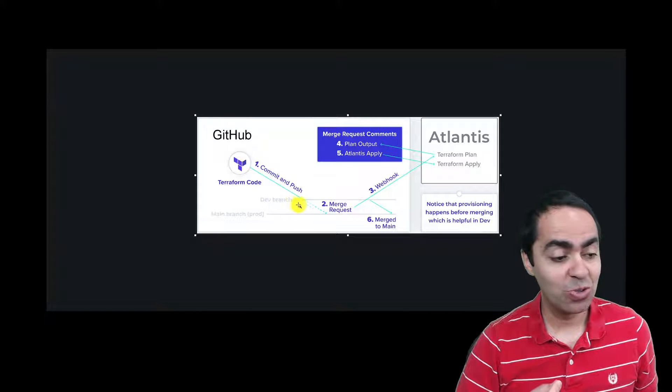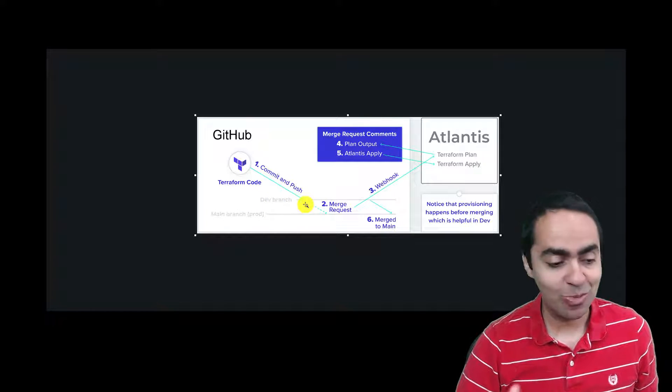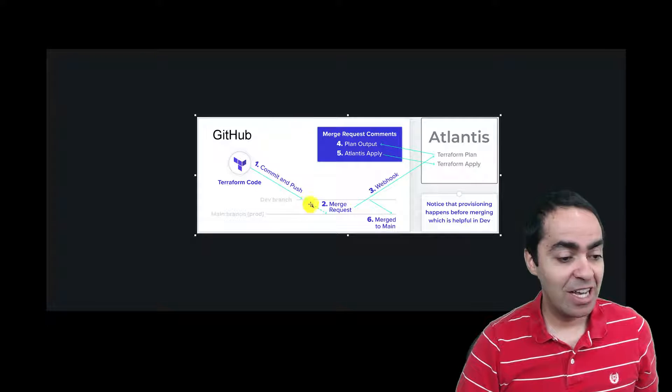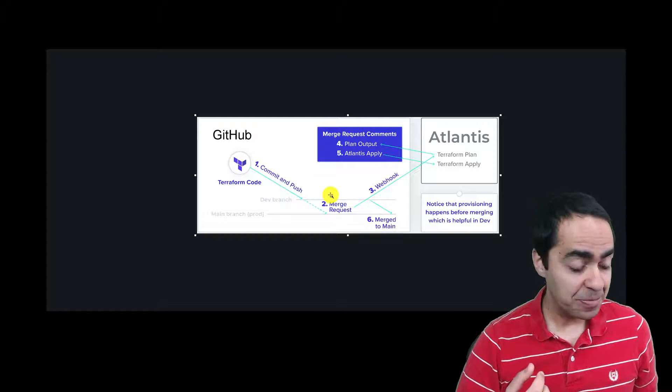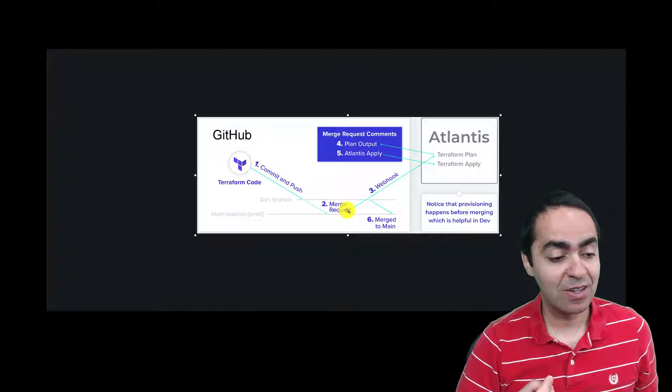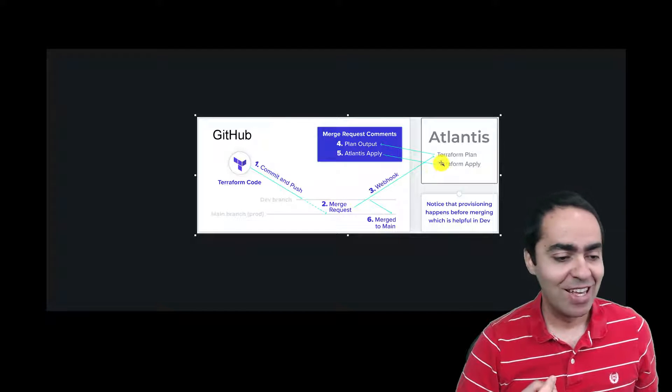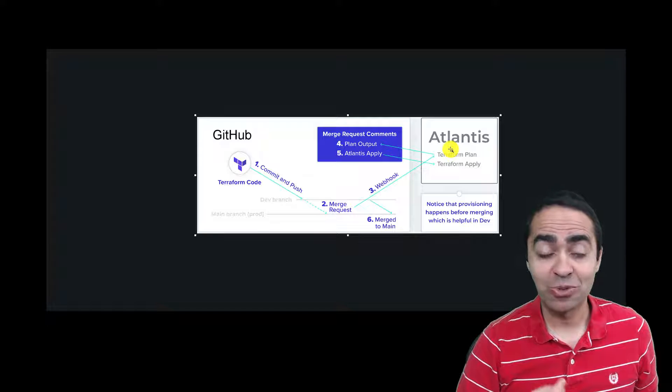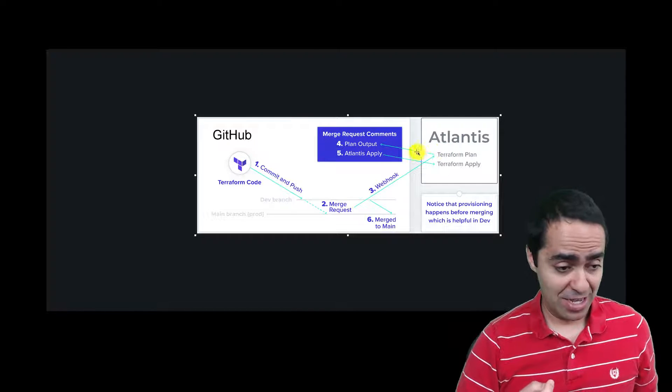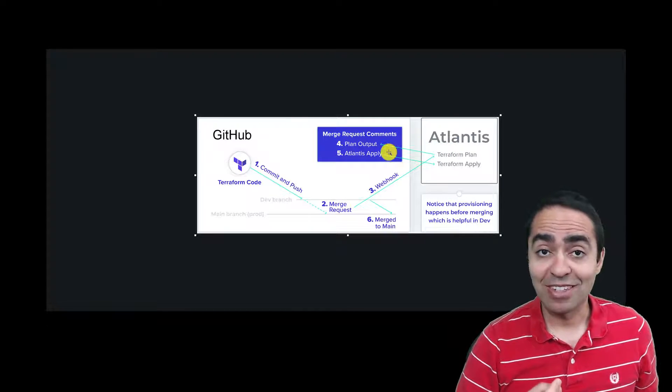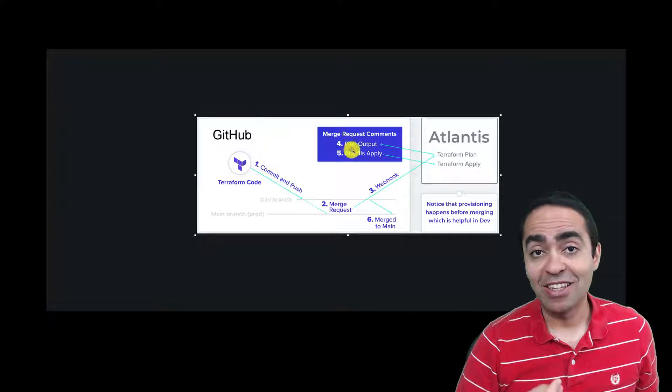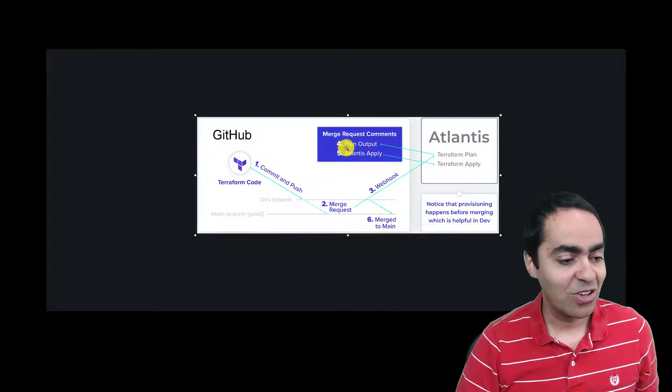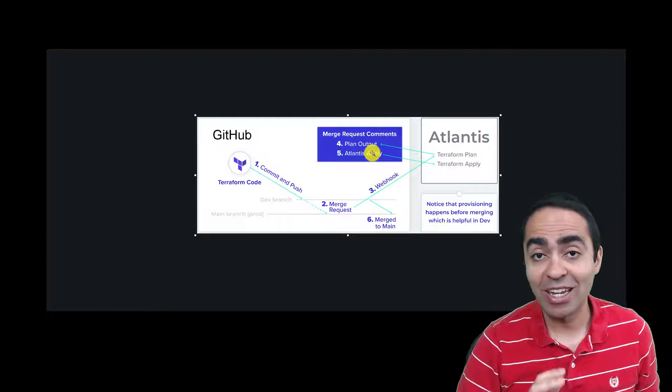And then you have a merge request or a pull request. What happens then is a webhook fires and Terraform plan automatically runs through Atlantis and the output of that speculative plan will show up in the merge request or pull request comments so you can see that right in your version control system.